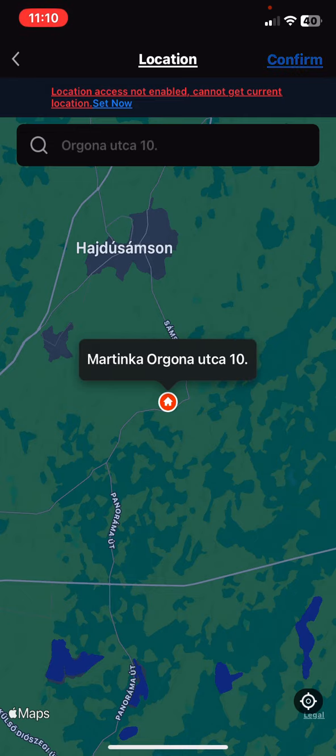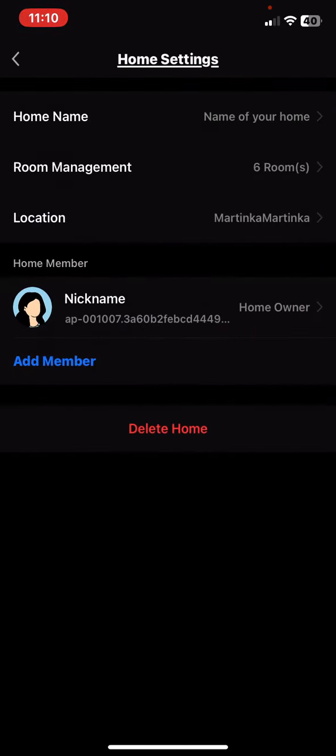So click on the confirm button and your location is set.